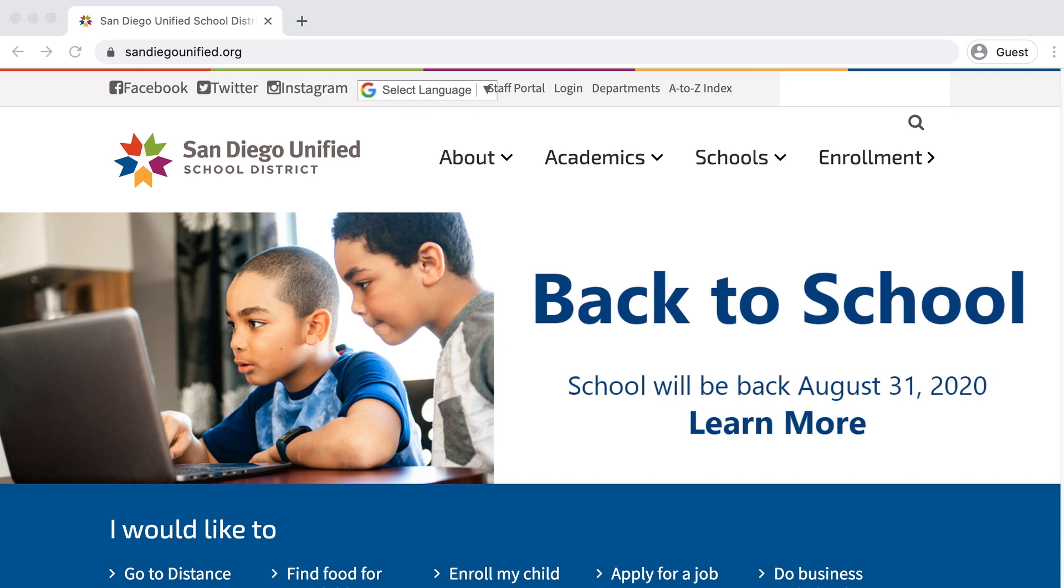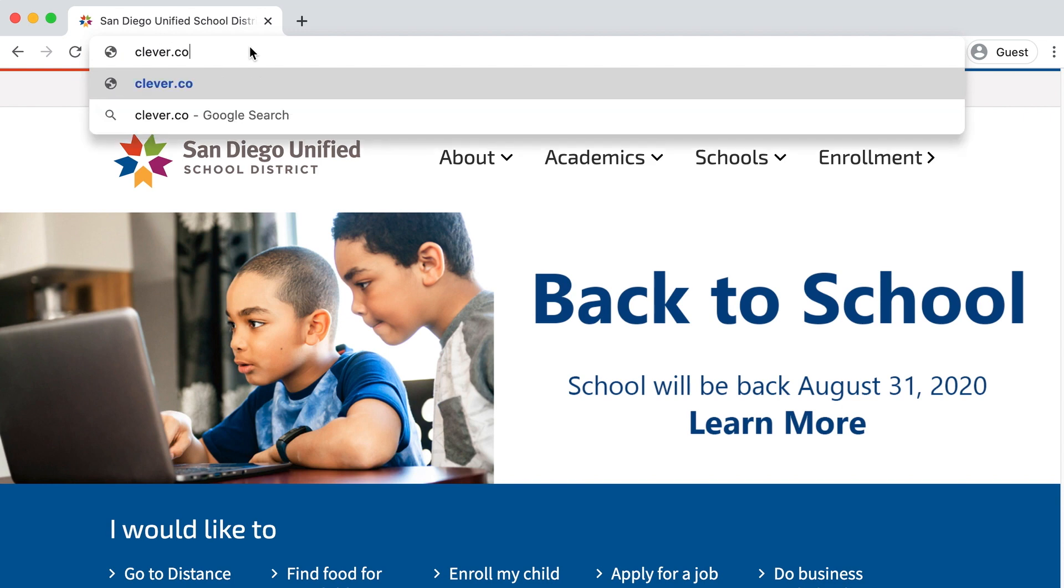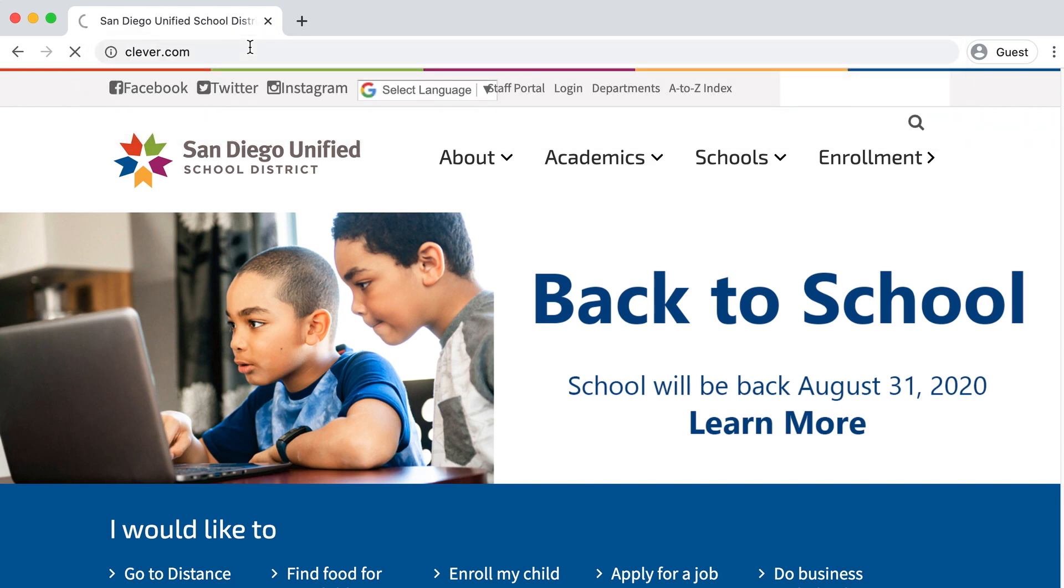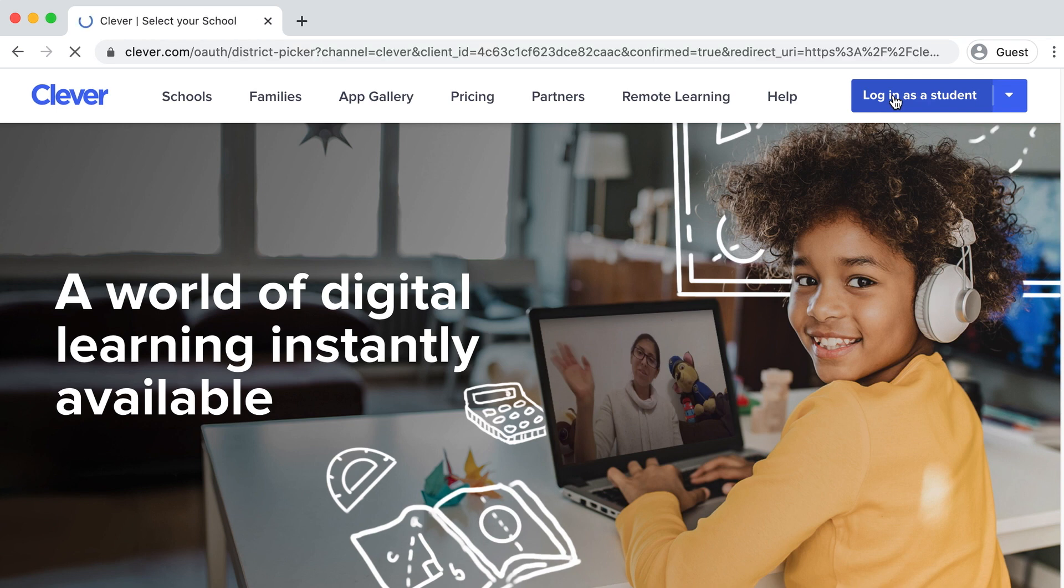To access online platforms for San Diego Unified School District, you will go to Clever.com. Once in Clever, you will log in as a student.